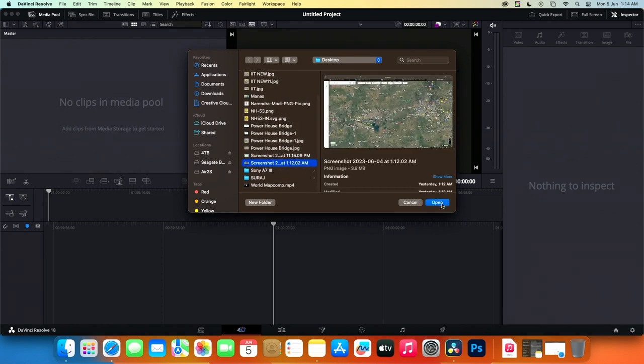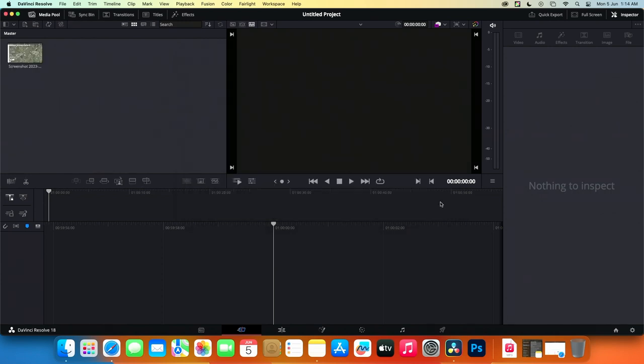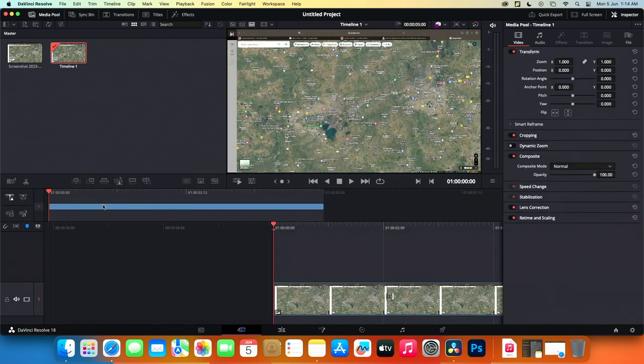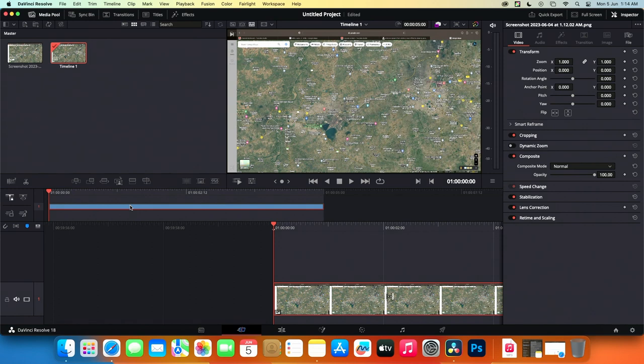First, we need to import the media into the media pool. Just drag and drop the media onto the timeline. Now, let's switch to the Fusion page.